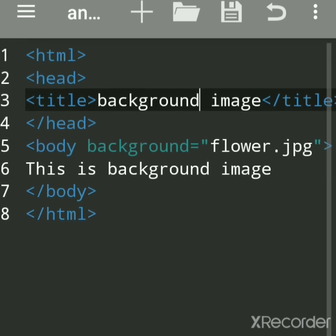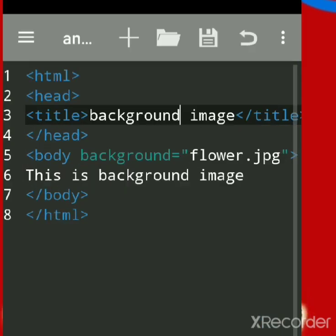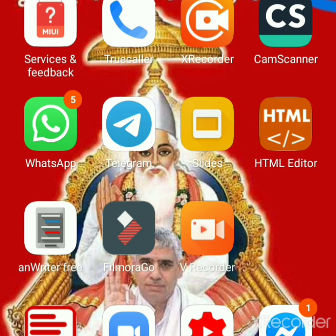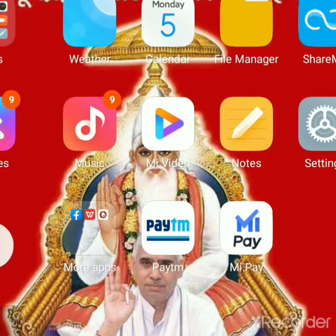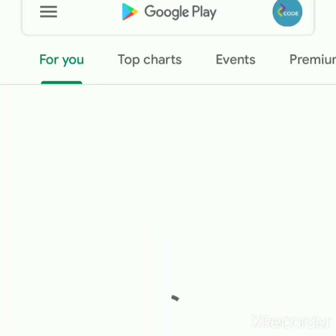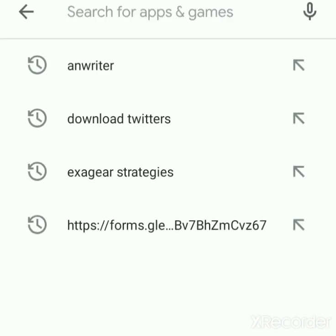This is Anwriter app. You can go to Play Store and search for Anwriter app. Anwriter app is a free editor.